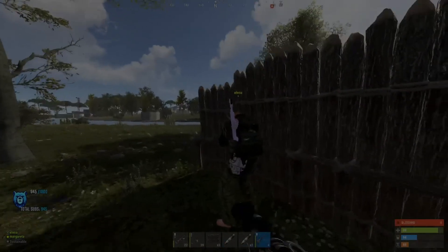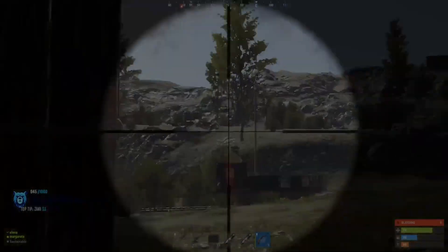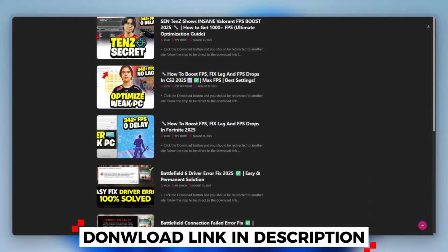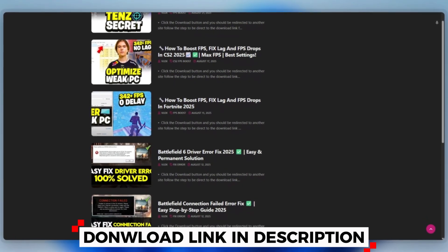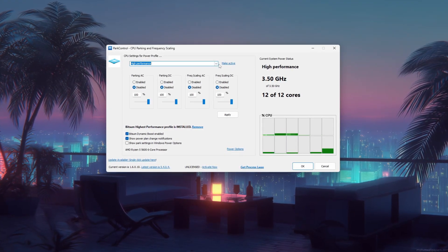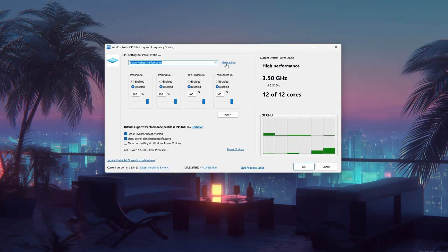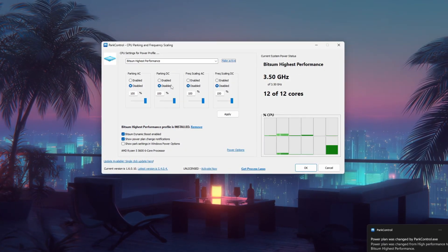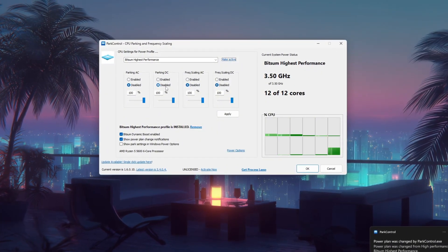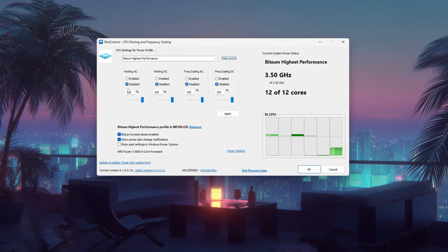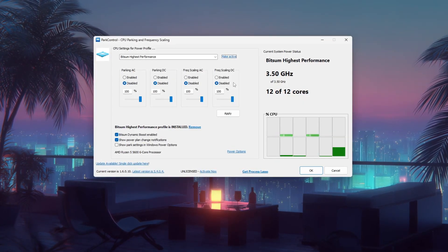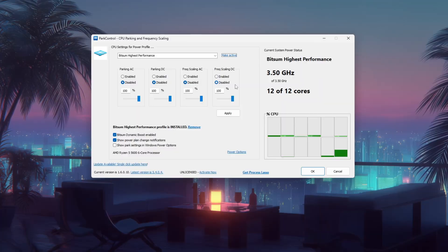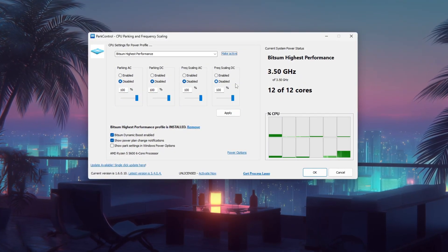Step 6. How to use PAR Control to optimize your CPU performance. You can download this tool quickly from the website link provided in the description and start optimizing your PC right away. Start by launching the program and selecting the bitsum highest performance power profile from the drop-down menu. Then disable both CPU parking and frequency scaling for AC and DC modes to ensure all your CPU cores stay active and run at their maximum clock speed consistently. This helps eliminate latency and boost overall system responsiveness, especially during gaming or heavy multitasking.